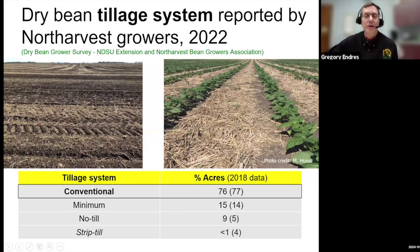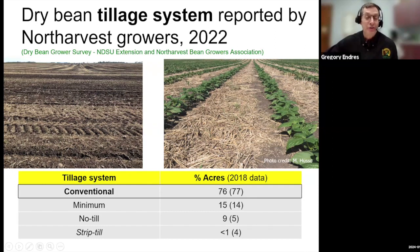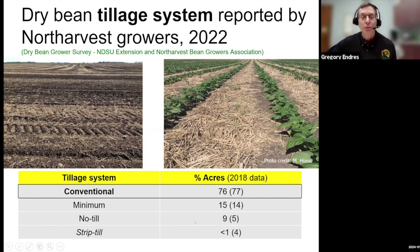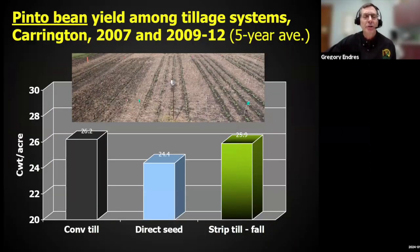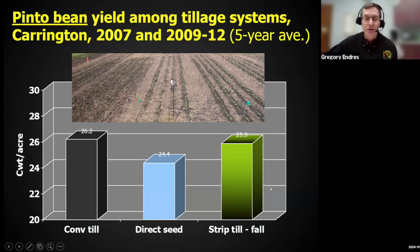From the 2022 survey, we asked growers about what tillage system they use. The majority — about 75% — said they are using the conventional tillage system; in parentheses is the 2018 data, and there really weren't any changes. We would certainly like to see more conservation tillage. At Carrington, we did some comparison of tillage work with dry beans including false strip till. We found that the response of dry beans with false strip till was similar to the yield response with conventional till, plus we have all the advantages of strip till, including reducing potential for soil erosion.